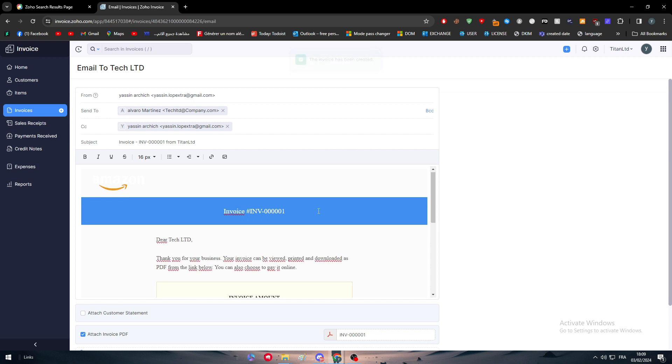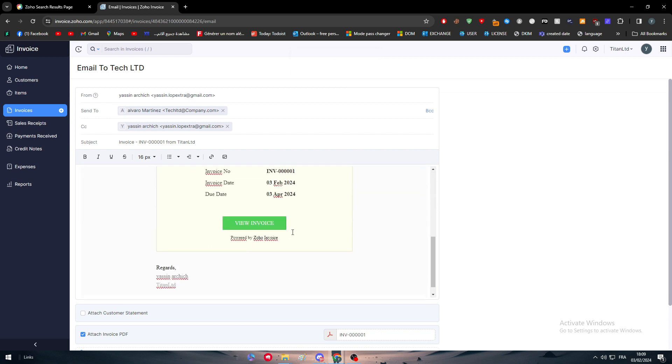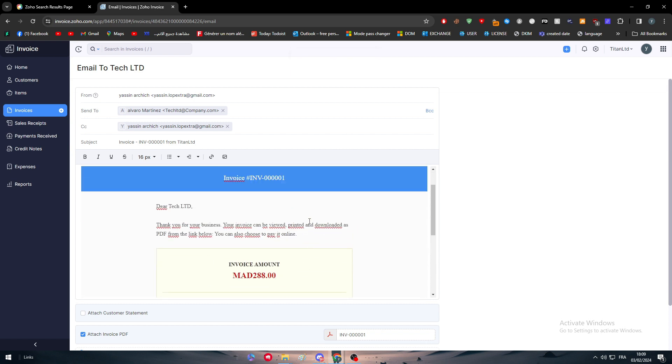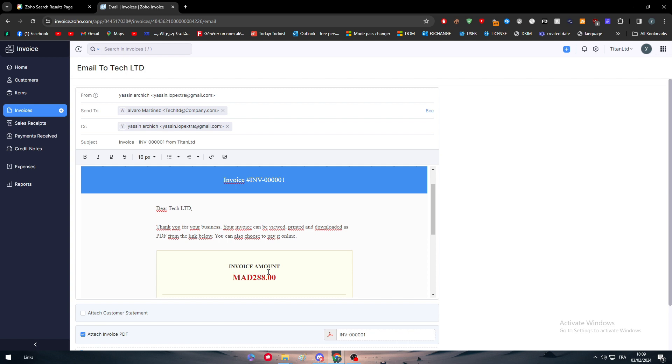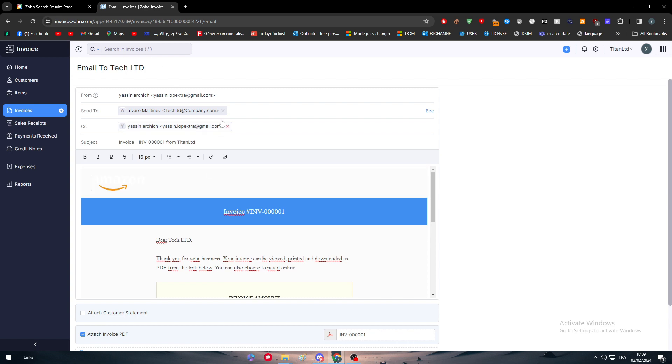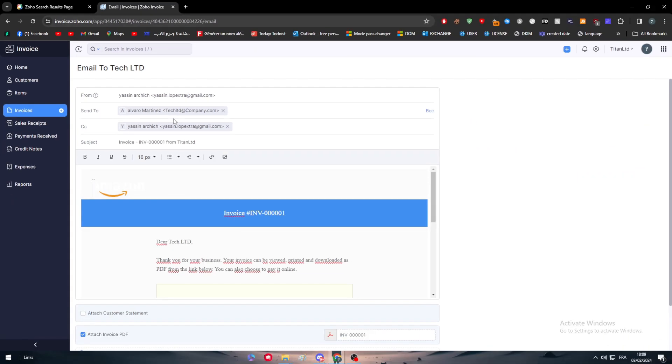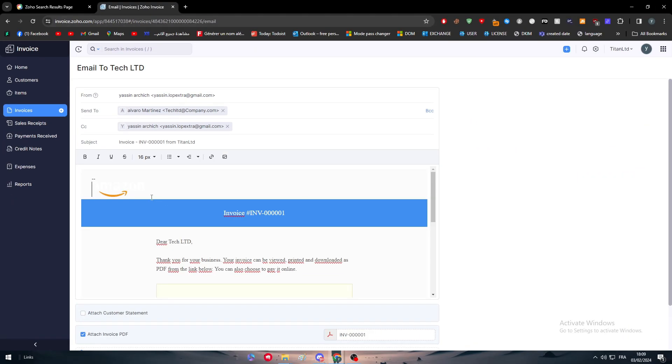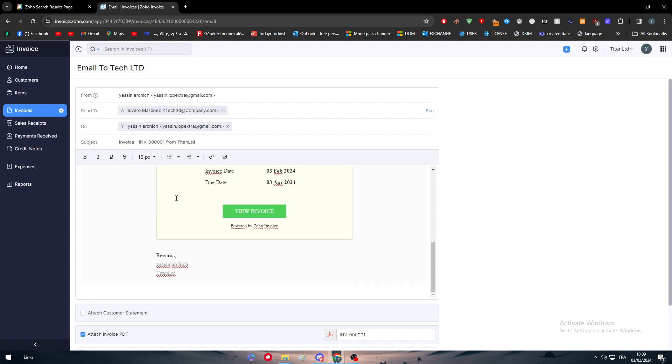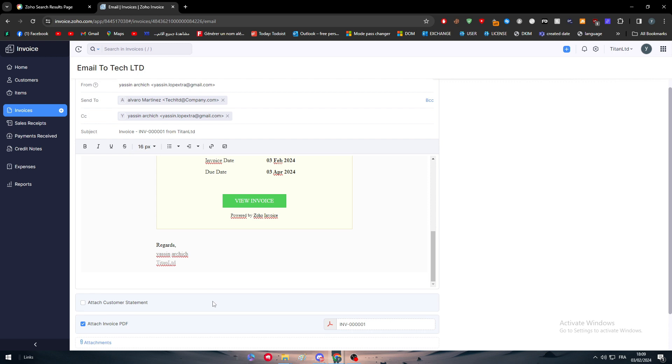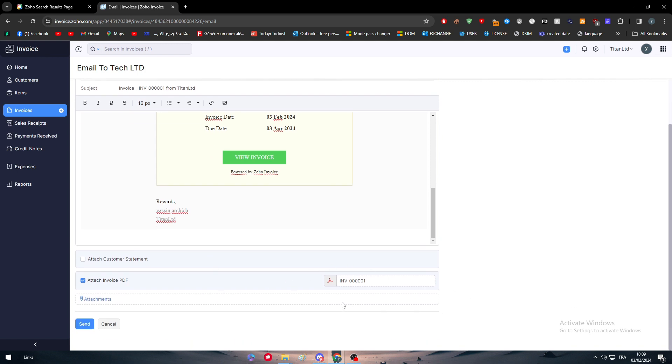As you can see, the invoice will be sent to your customer with the amount of money. The email of him is going to be directly added right here as your email. As you can see, just like that, make sure also your logo is there. You can edit this to be whatever you want. You can attach customer statements or as you can see here you can find the PDF file which is the file that you have created as invoice. Now you can simply just click here, send it, and it will be sent to him.